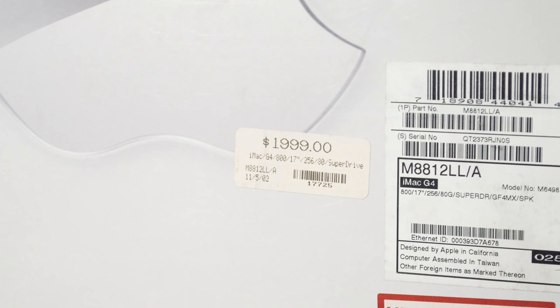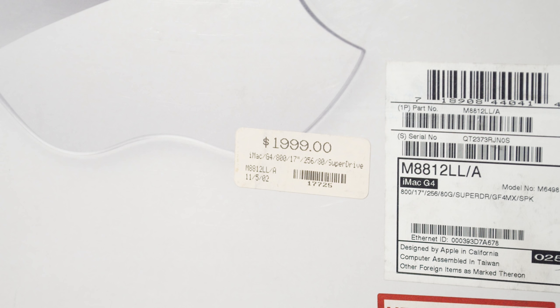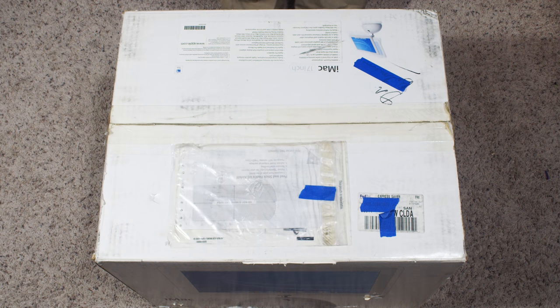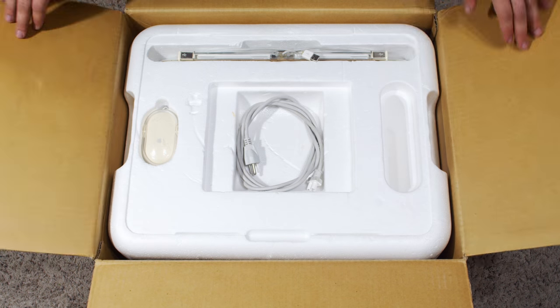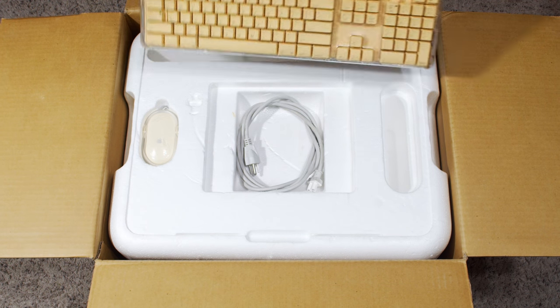Elsewhere on the box, the original purchase price for this computer can be seen, two thousand dollars. This was certainly not a cheap computer, especially considering that this isn't the higher end Power Mac G4 or the G4 Cube. Now let's get this thing open and take a look at it.